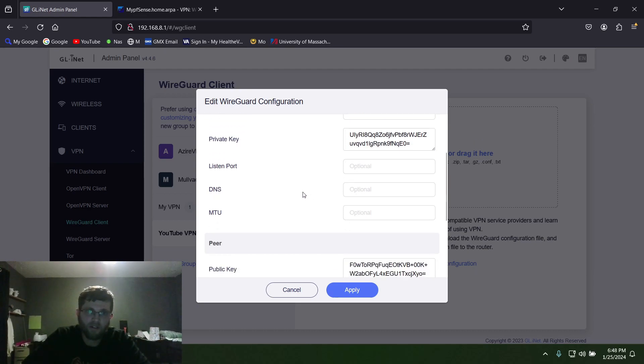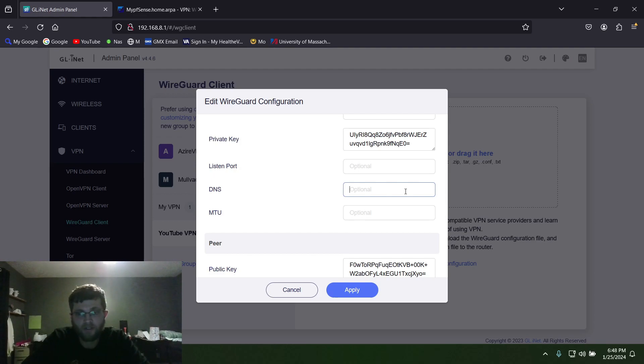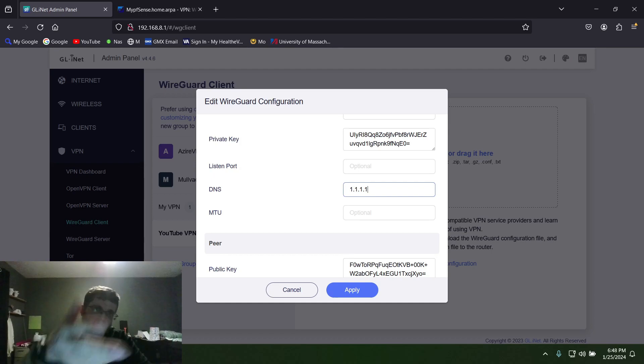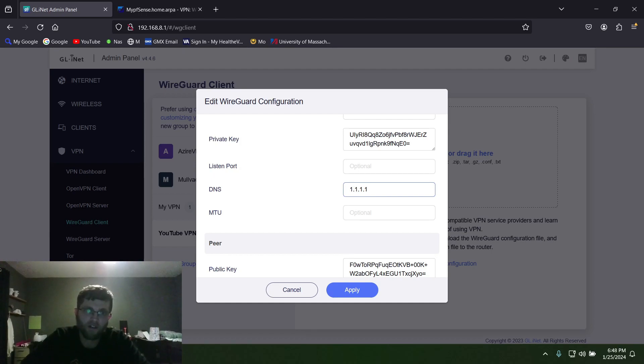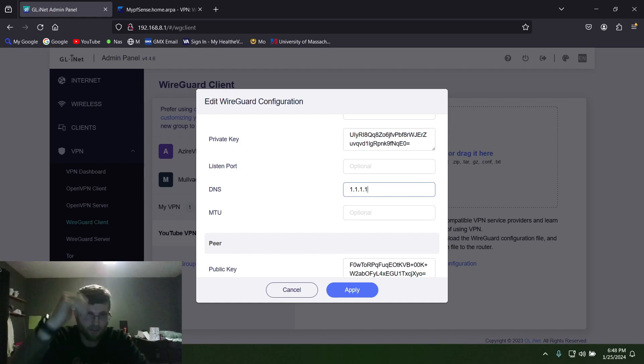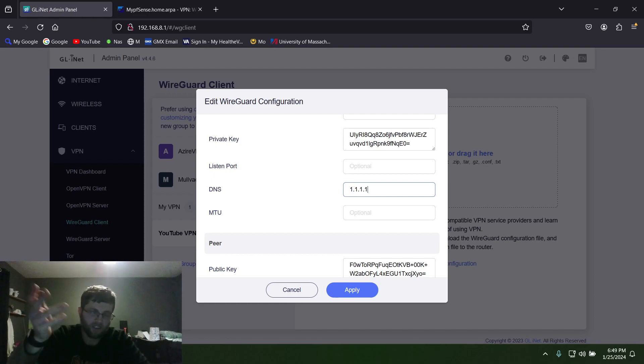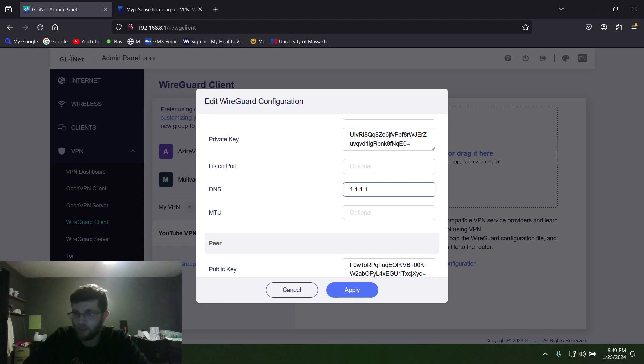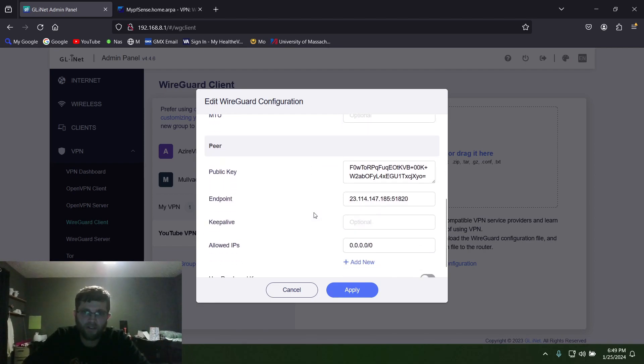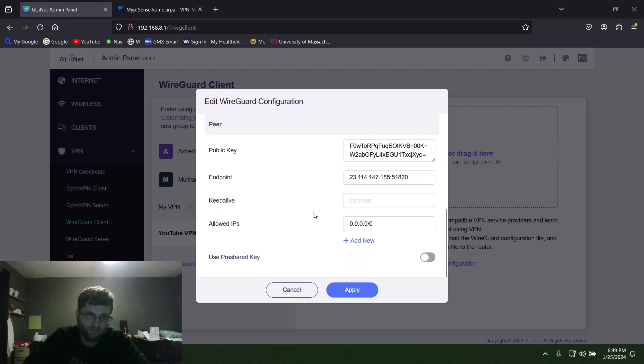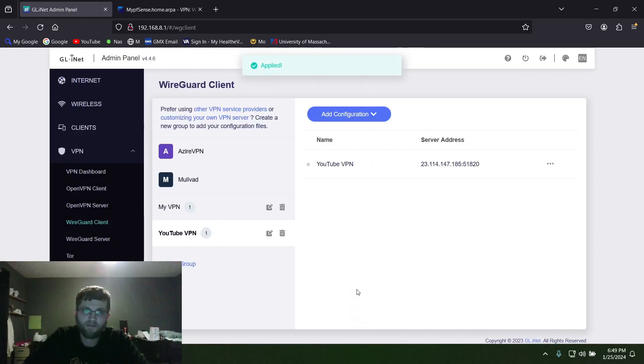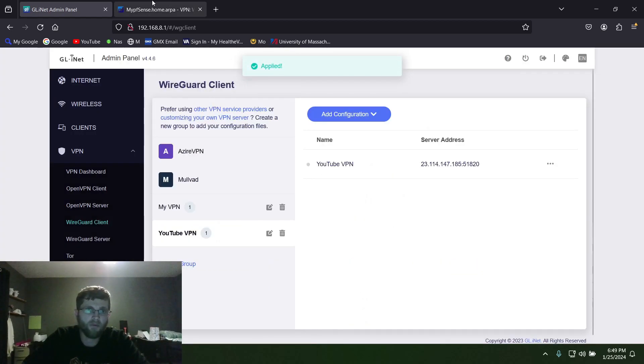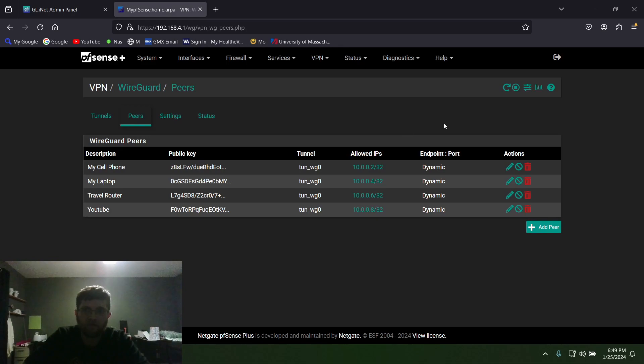And then Listening Port we don't need anything, it's optional. DNS you can use whatever DNS server you want. I use 1.1.1.1, but you could use the IP address of your router, your pfSense router. I tried that, I haven't gotten it to work, so I just use 1.1.1.1. I think it's Cloudflare's DNS. You could use Google's DNS.